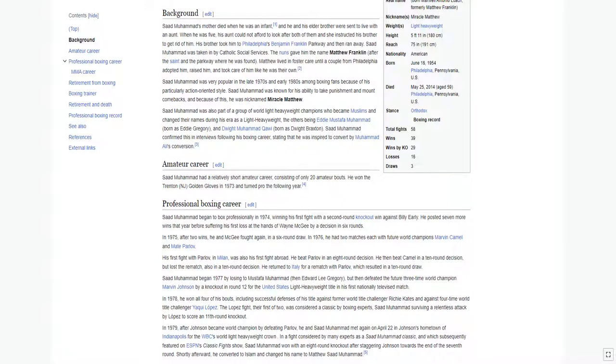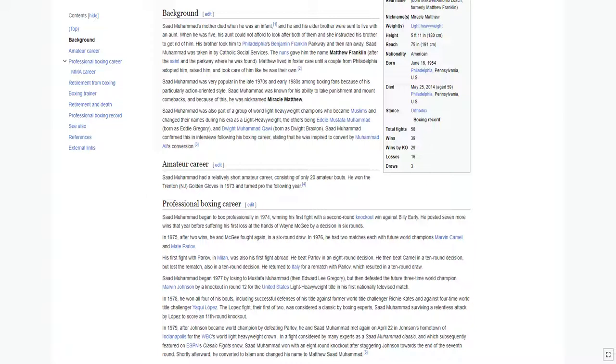Saad Mohamed's mother died when he was an infant, and he and his elder brother were sent to live with an aunt. When he was five, his aunt could not afford to look after both of them and instructed his brother to get rid of him. His brother took him to Philadelphia's Benjamin Franklin Parkway and then ran away. Saad Mohamed was taken in by Catholic Social Services. The nuns gave him the name Matthew Franklin, after the saint and the parkway where he was found.